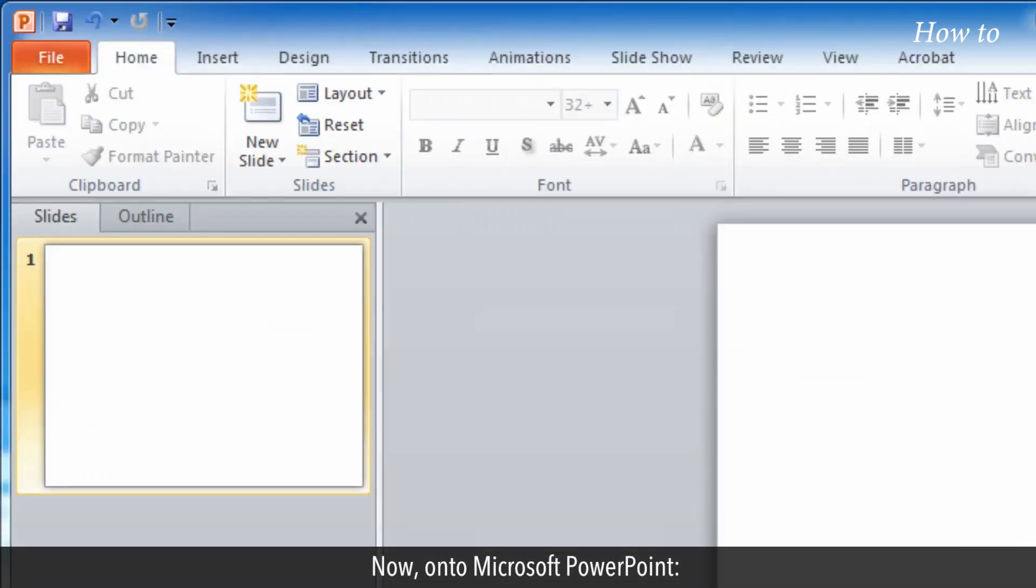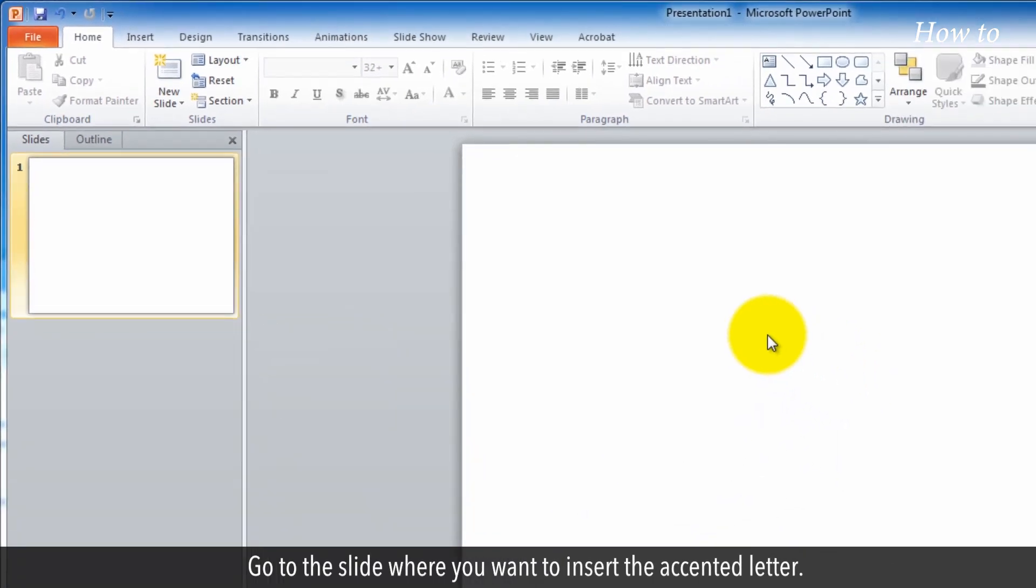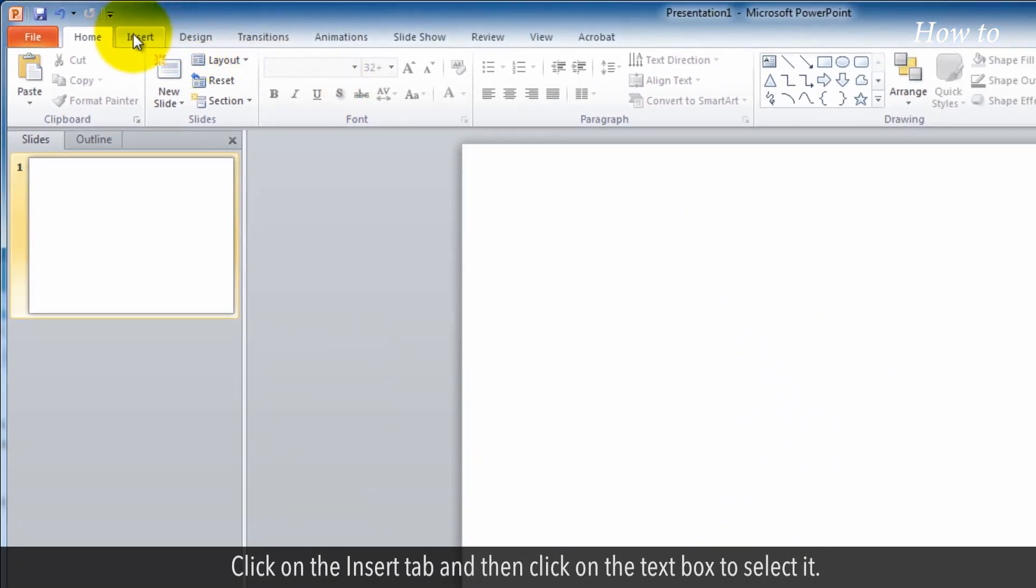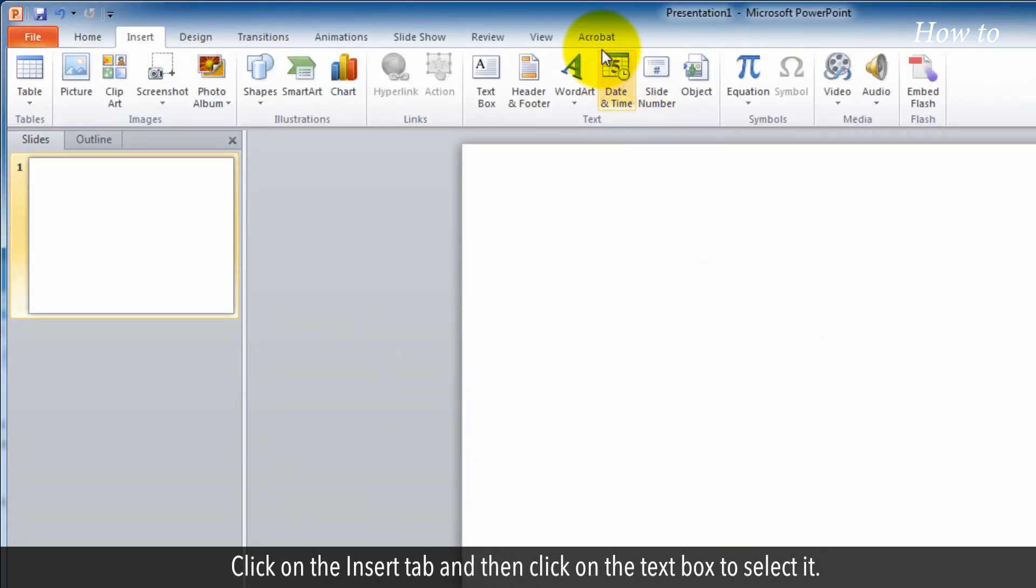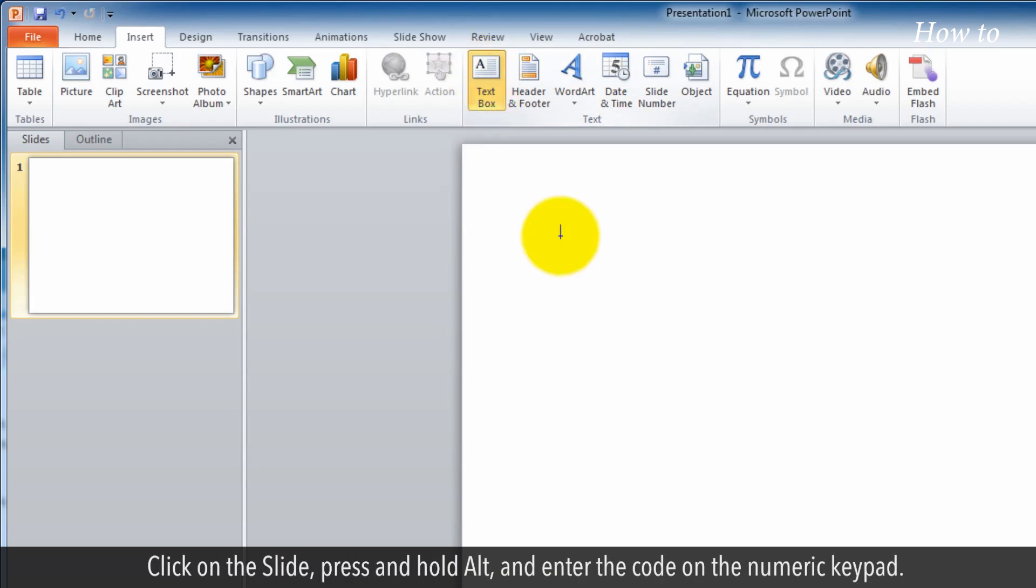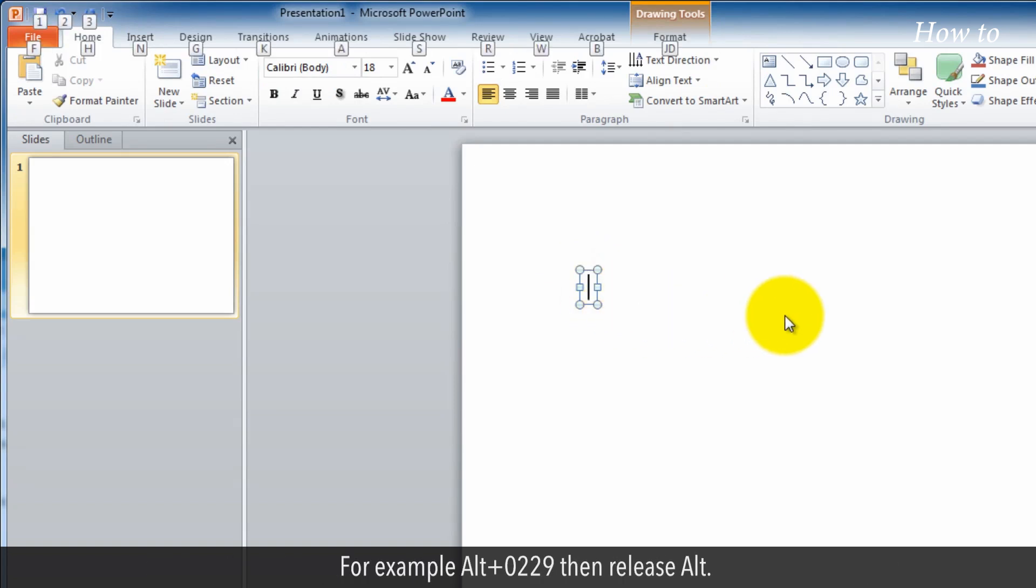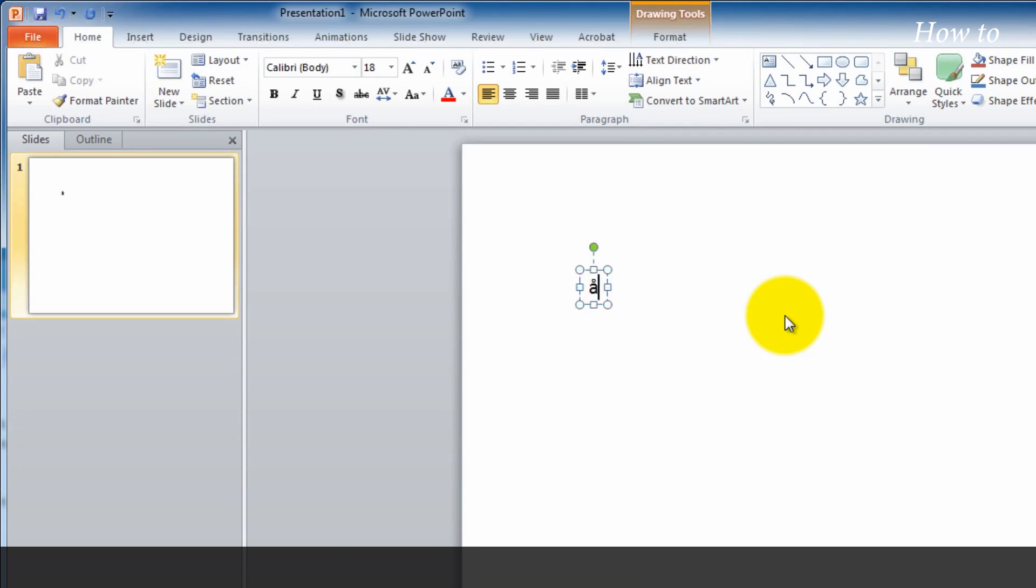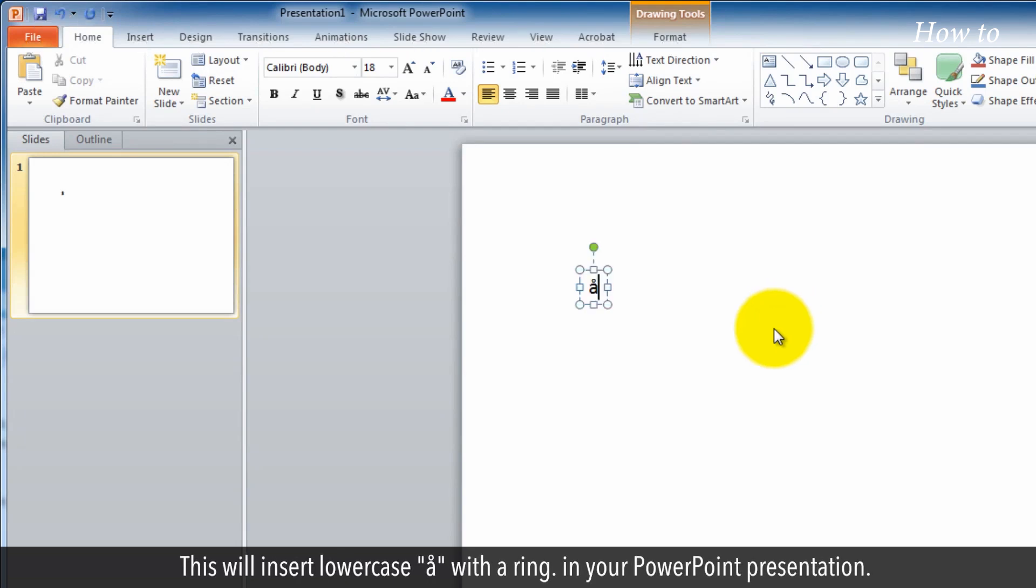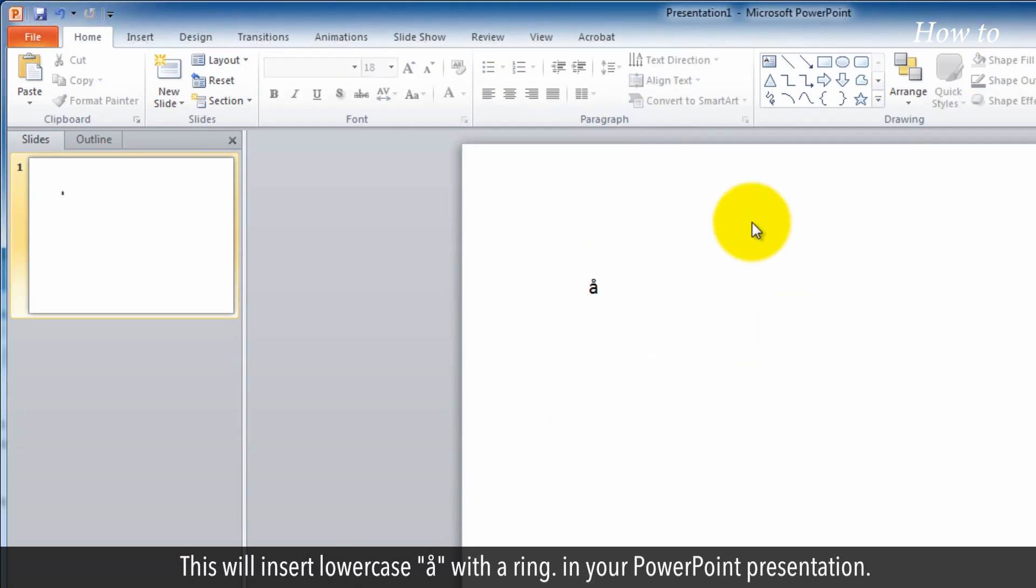Now, on to Microsoft PowerPoint. Go to the slide where you want to insert the accented letter. Click on the Insert tab and then click on the text box to select it. Click on the slide, press and hold Alt and enter the code on the numeric keypad. For example, Alt plus 229, then release Alt. This will insert lowercase a with a ring in your PowerPoint presentation.